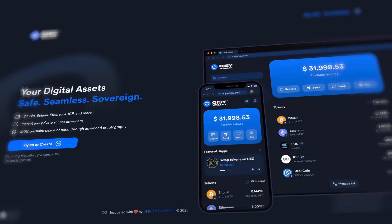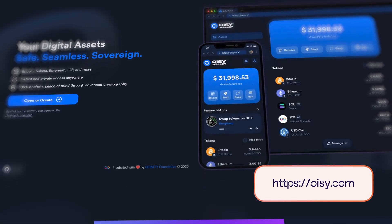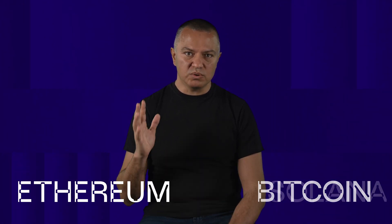Another easy way to experience the Chainfusion technology is OISI, a browser-based, self-custodial and multi-chain wallet. What is great about OISI is that you can access your wallet anytime from anywhere. With support for ICP, Bitcoin, Ethereum and Solana, including integrated swap functionality, OISI is a great wallet for your everyday needs.